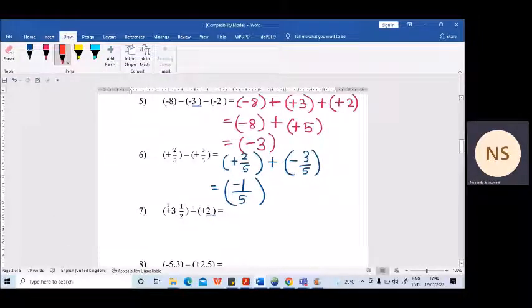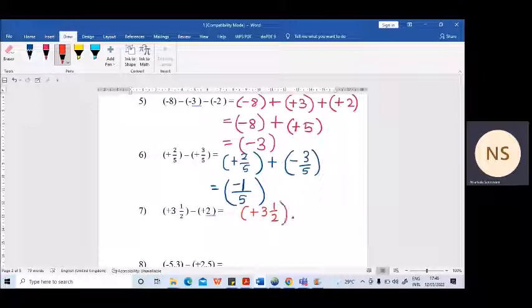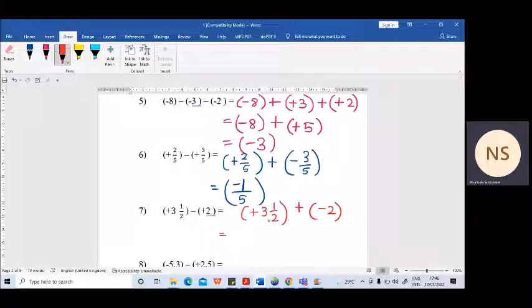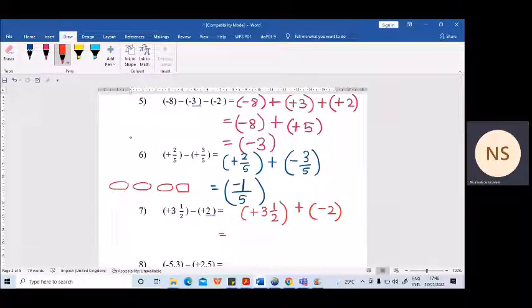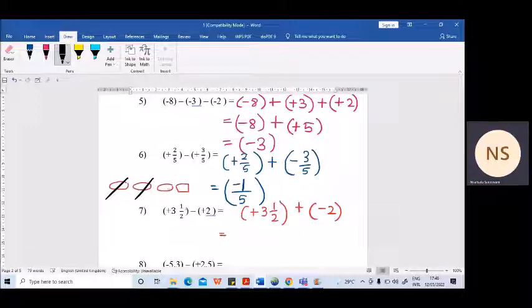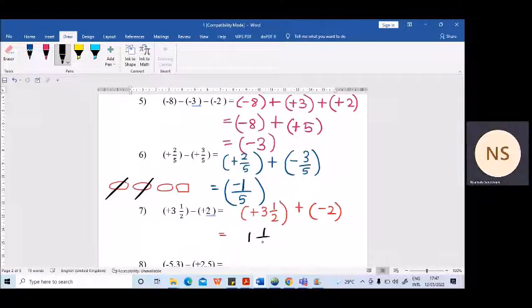Next one — we have a mixed number and a whole number. First make the changes: plus three and a half, then addition, minus 2. Two different signs — we need to subtract. Think of it this way: there are three loaves of bread and half a loaf. From this you subtract two loaves. First one subtracted, second one subtracted — how many loaves remain? One and a half. From three and a half I subtracted two, so one and a half remains. More pluses are there, so the answer is plus one and a half.